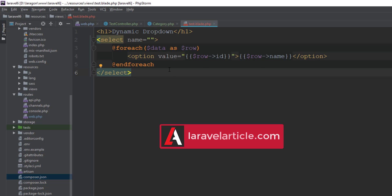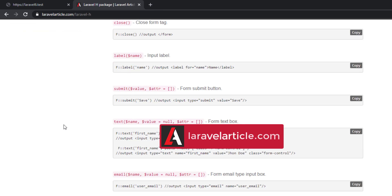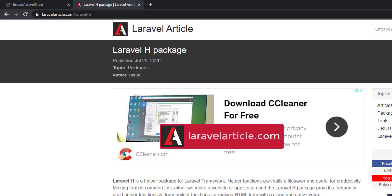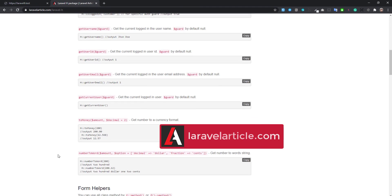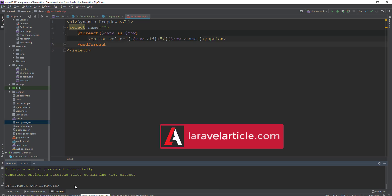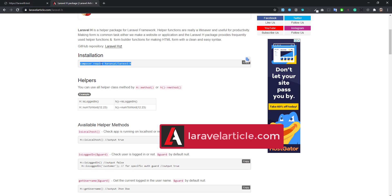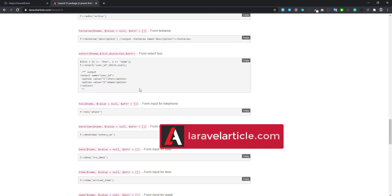That's the manual method. You can do it in a very simplistic way using a third-party package called Laravel HTML — a helper package for Laravel. With that we can easily make any form element. Just install the package and you are ready to go.